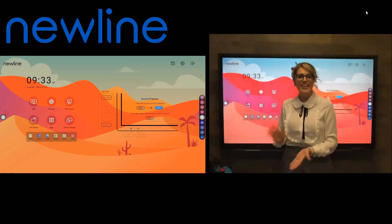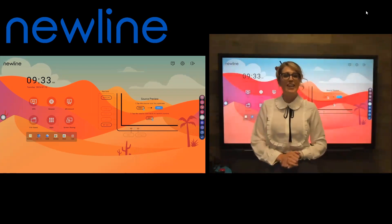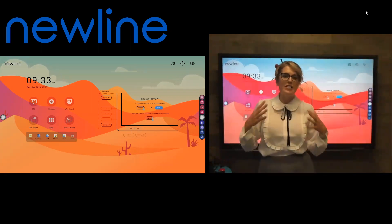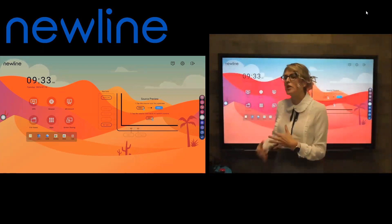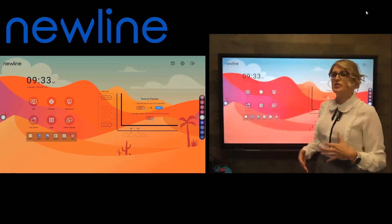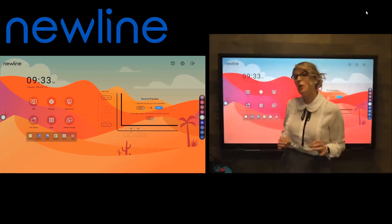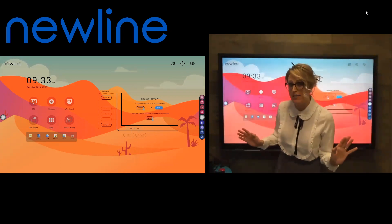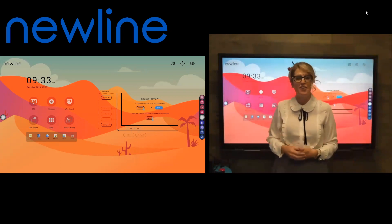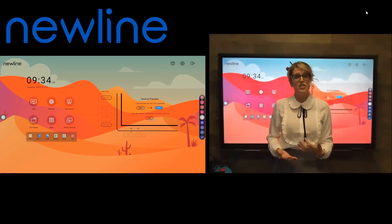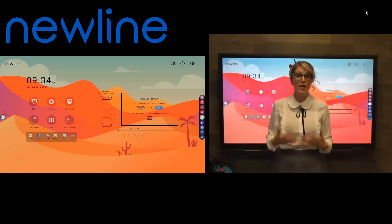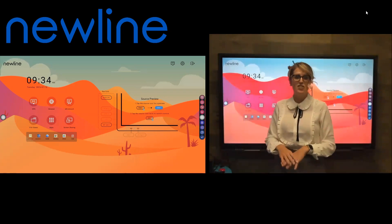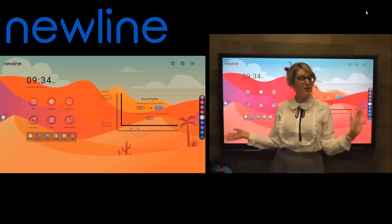Hello, everybody. Kate here again, going through just some additional frequently asked questions and some pro tips to hopefully make your day a little bit easier as you start navigating all of the great functions of your new line panel and integrating it into everything you do every day.